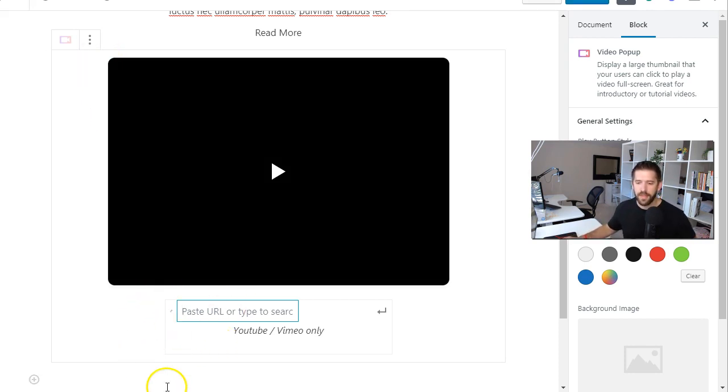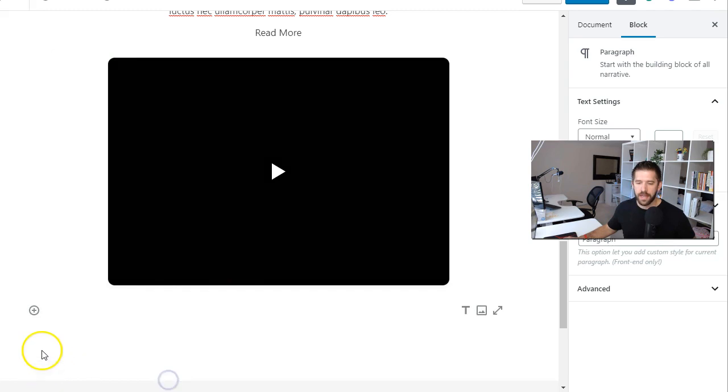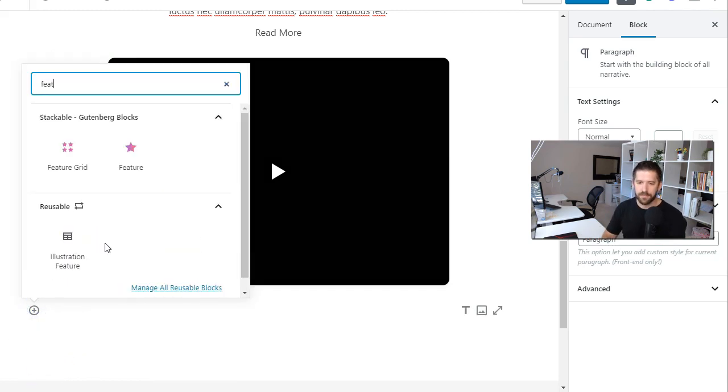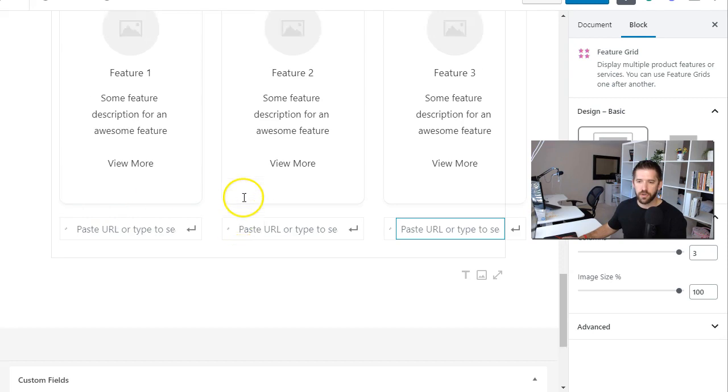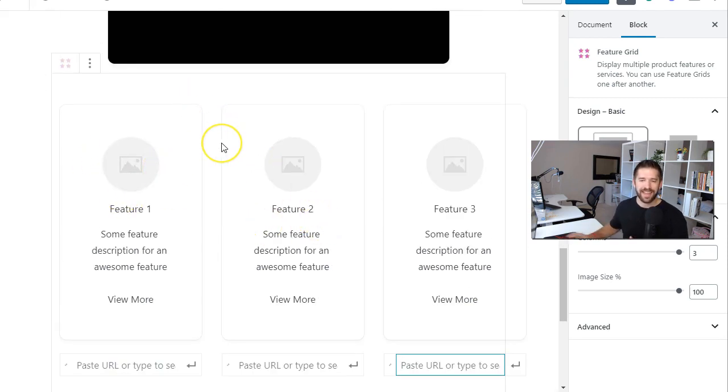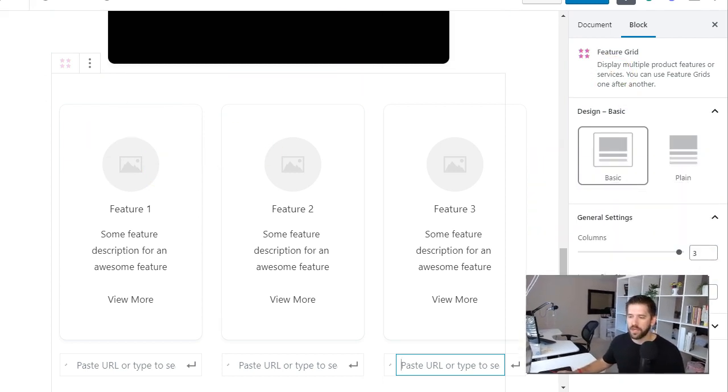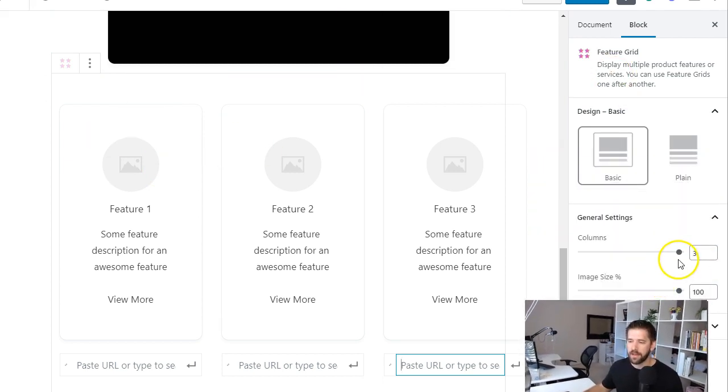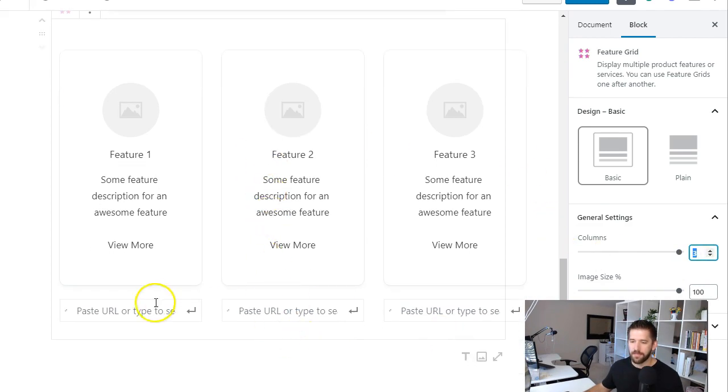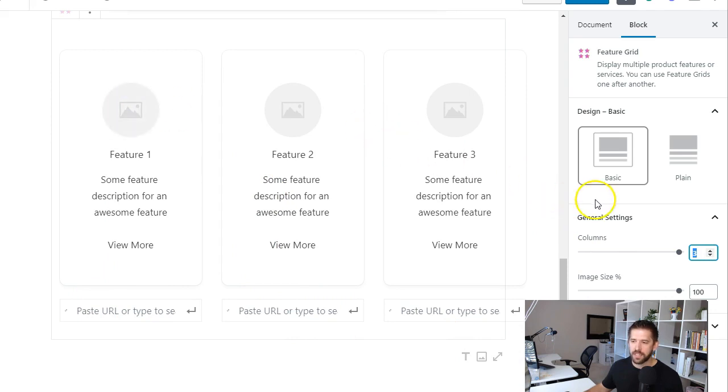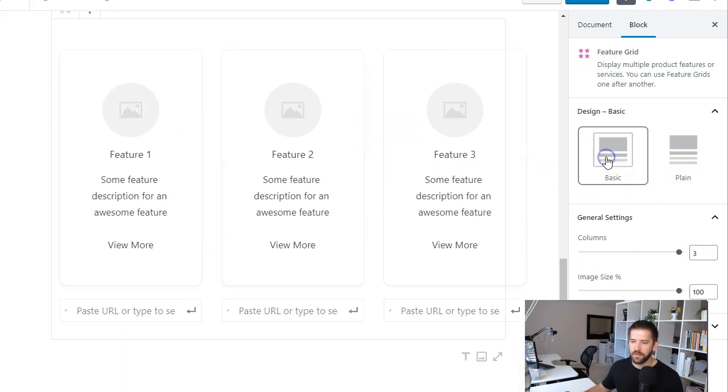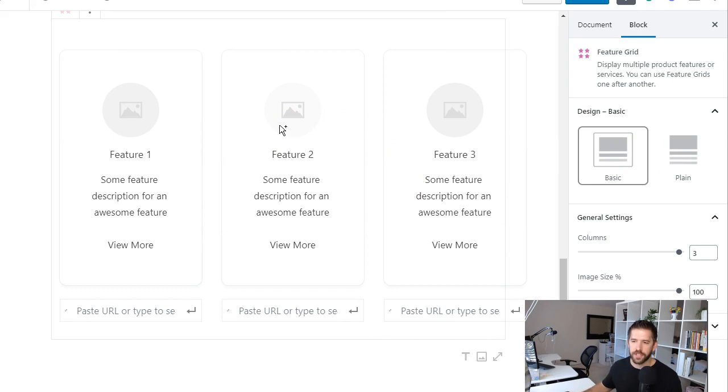I also like under stackable their feature grid so similar to what ultimate add-ons offers with the icon box this is very similar but I kind of like it better because you can already in one setup go from three columns to two columns to four columns etc and you can put all the information in use images if you'd like change it out with your padding and all of that and it just looks really nice and is very efficient to build with so I like those features quite a lot from the stackable group.